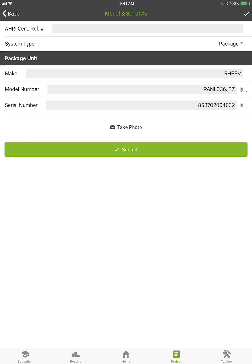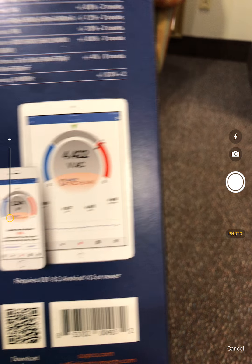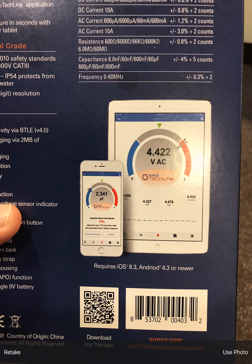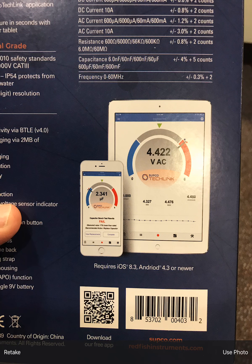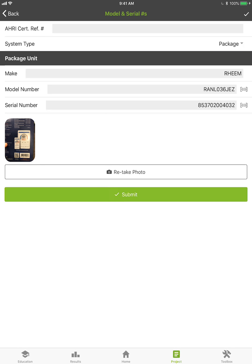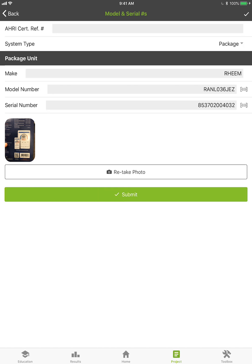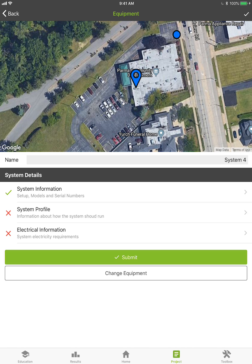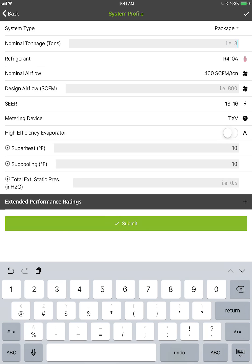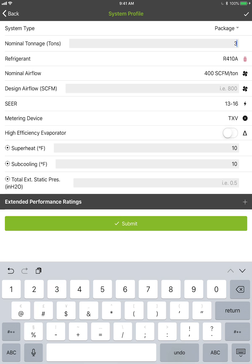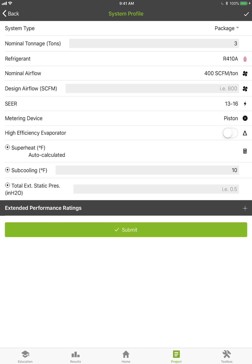You can also take a photo of the label — hit the photo button, center what you want, click it, and it automatically stores the photo. Tap 'Use Photo' and that photo goes into the project. If there are any corrections to model or serial numbers later, we have that information right at our fingertips. Hit Submit and that check mark goes green. For the profile, I'll say it's a 3-ton unit, R-410A, 400 CFM per ton, piston metering device. The superheat is auto-calculated and subcooling defaults to 10.